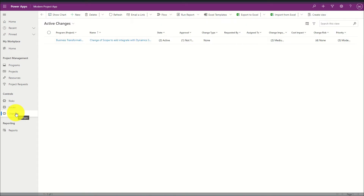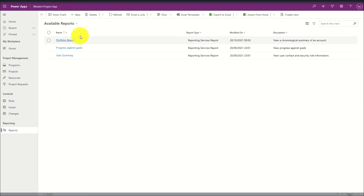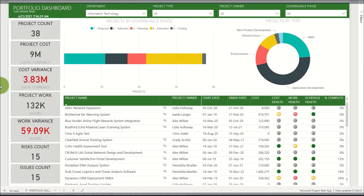When looking at reporting within Project for the Web, we are able to navigate to the reports area and see all of the reports available to us. Reporting is typically completed within Power BI, and as Project for the Web is based on the Power Platform we can easily pull data from tables within Dataverse and report on them within the Power BI tool. In this example there is an out-of-the-box Microsoft-developed report pack.